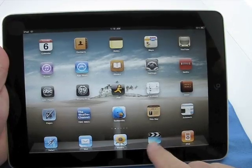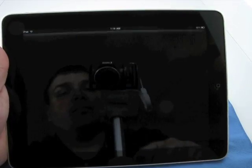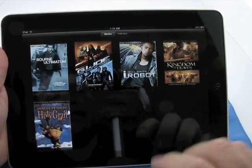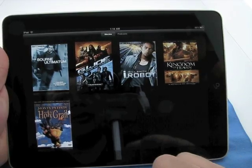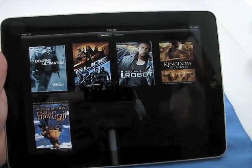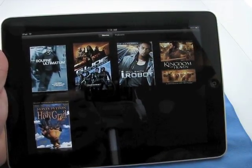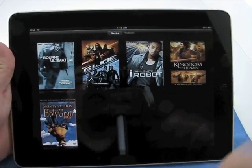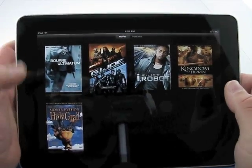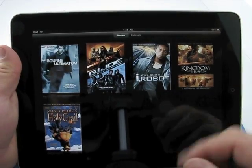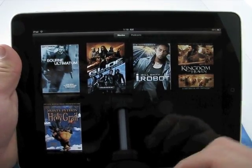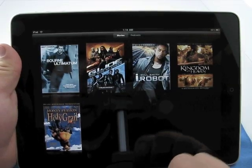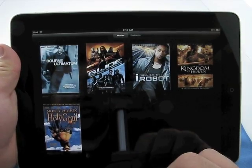We'll go ahead and hit videos. So here we have some videos I've loaded in. Born Ultimatum, G.I. Joe, iRobot, Kingdom of Heaven, and Monty Python and the Holy Grail. So I've just loaded these. It's got the nice album art pulled right from iTunes and synced. And we have our movies.